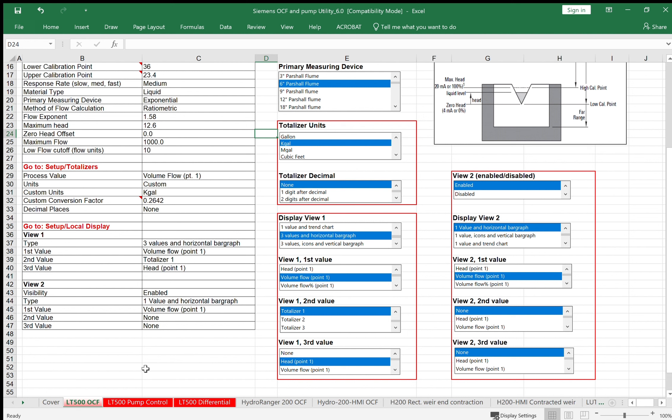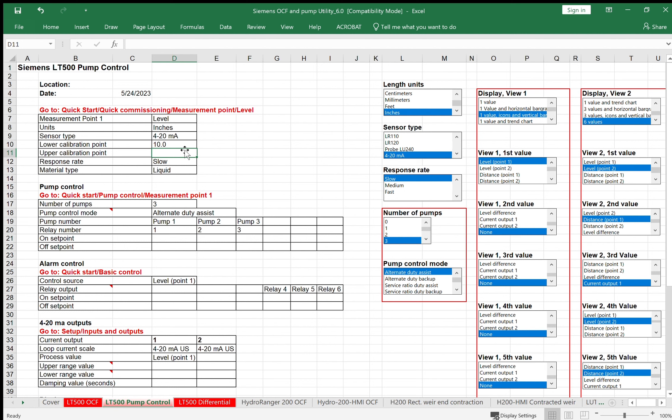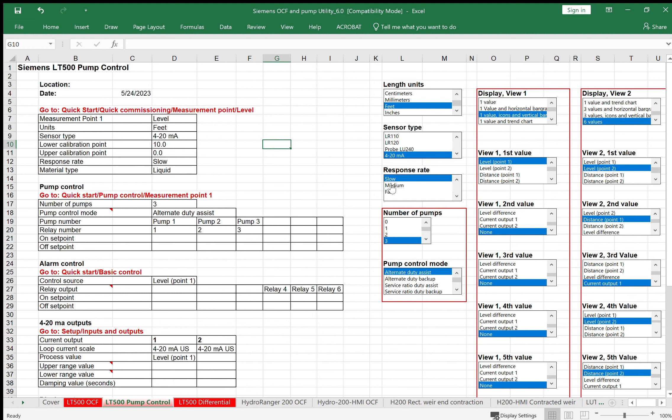Another common application we do is pump control. So we're going to click over to that tab. In this case, let's make up an example of zero to 10 feet with two pumps alternating, a high level alarm and low level alarm. We'll make the low cal point 10 feet away from the sensor face. Upper calibration point right at the sensor face. That's my four to 20 range. I'm going to select feet as my length units. In this case, instead of using one of the radar gauges, we'll assume maybe a submersible level transmitter or some other device that gives you an analog four to 20 signal. We'll have two pumps, and each pump will be alternating. So alternate duty assist will be the algorithm we use.